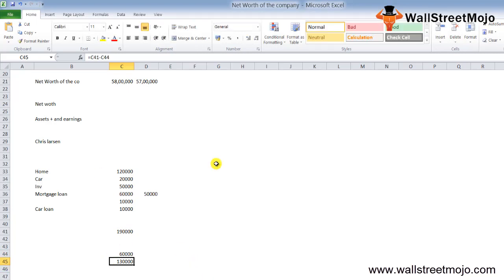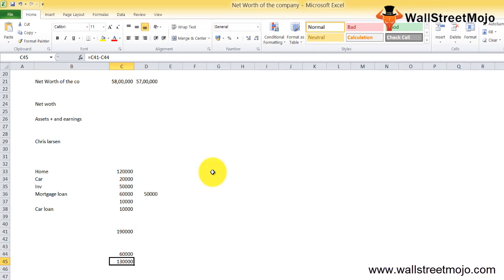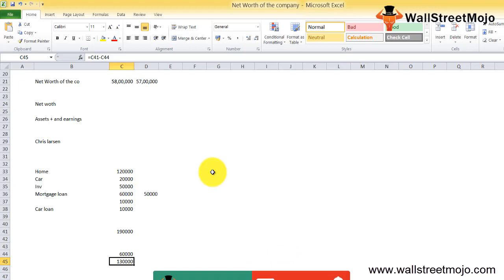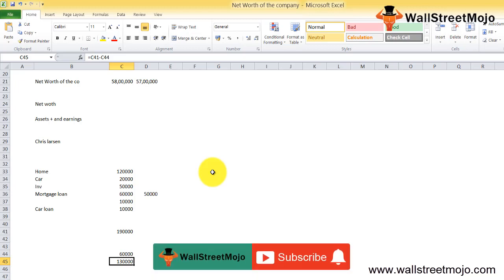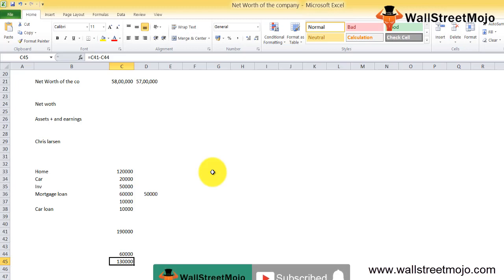That's it for the example on net worth of the company. If you've learned and liked the video, if you've enjoyed and learned watching this video, please like and comment on it and subscribe to our channel for all the latest updates. Thank you everyone, cheers!